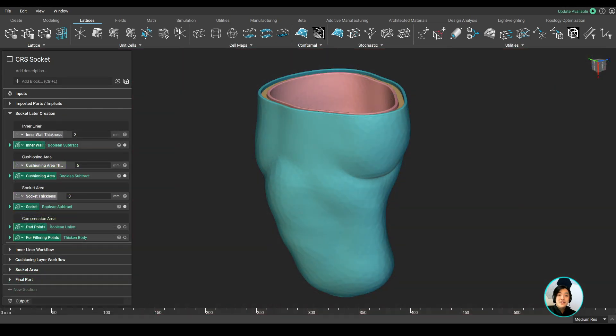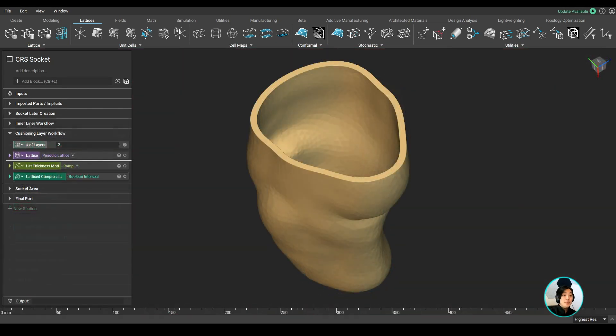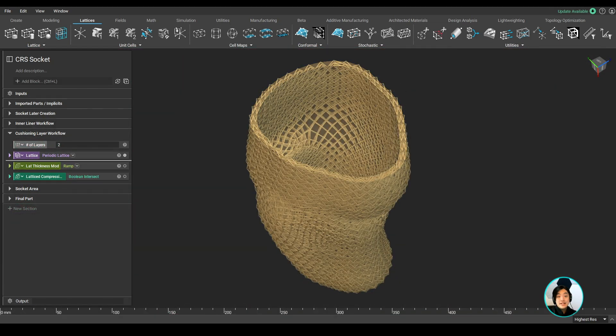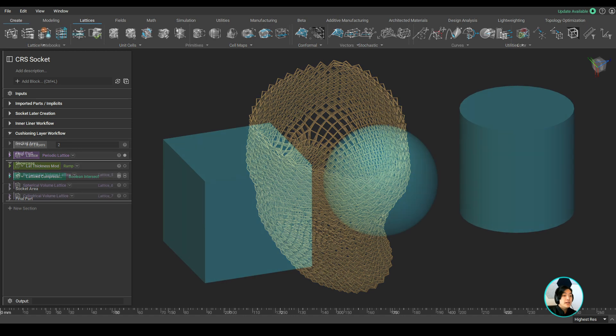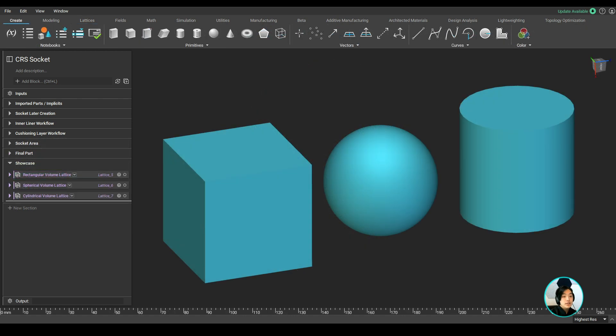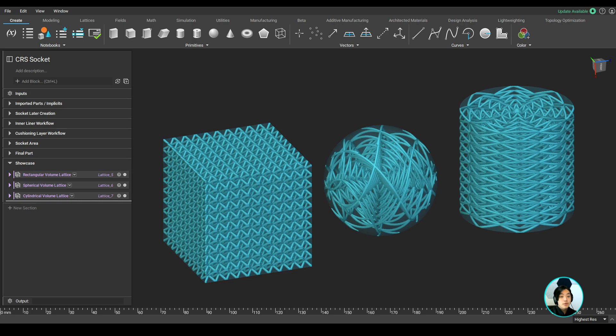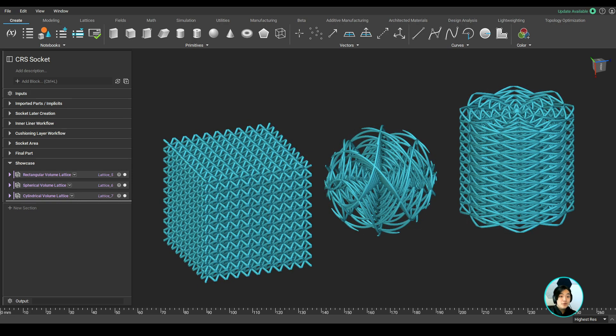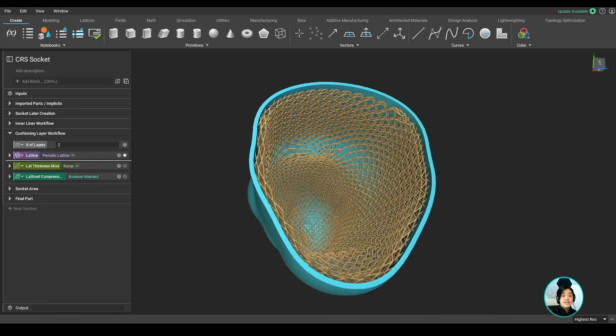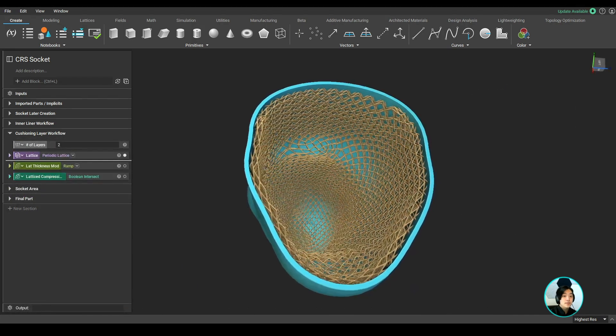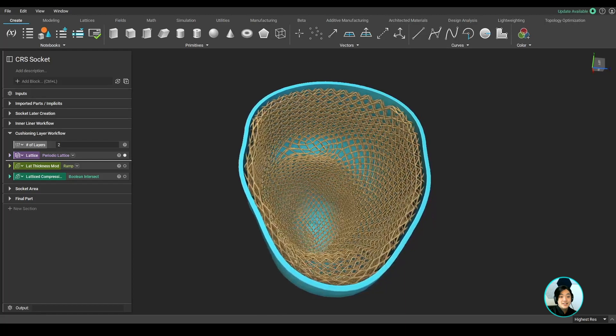Let's move on to the cushioning layer. To help with cushioning, I can infill the layer with lattices. We can take any geometry and infill the area with lattices in a rectangular, spherical, or cylindrical coordinate system. We can also make the lattices conform to the surface, which I did in this case.